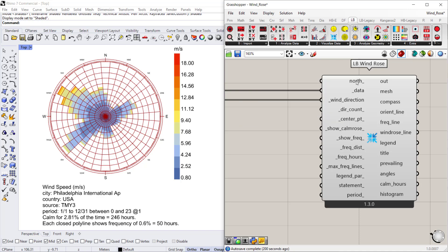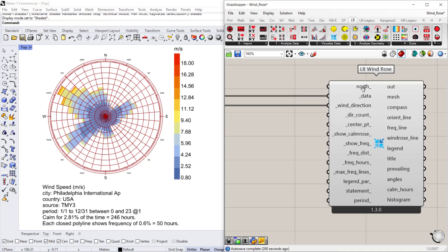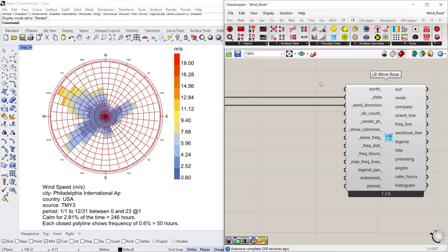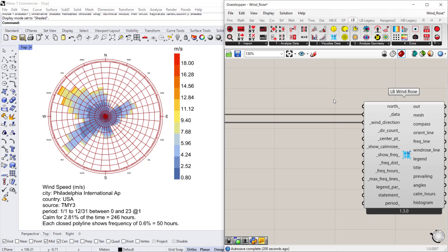So I'll just switch that over. Going back to my wind rose, there's an optional input to indicate a north direction. So say for example you want to rotate north on a Google map image or on a floor plan if you're working in InDesign.